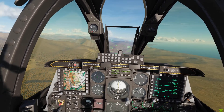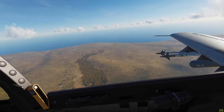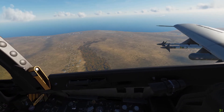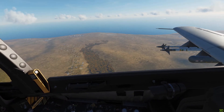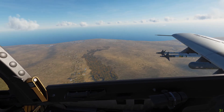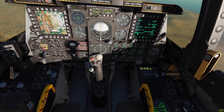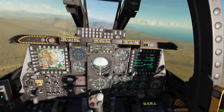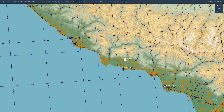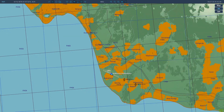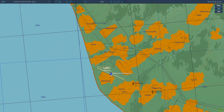We're here flying over the Caucasus, as you can see. What we're going to do is bring up the F10 map so we can first of all change our coordinate system.